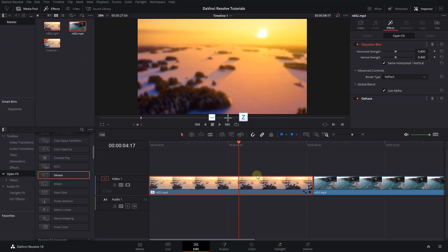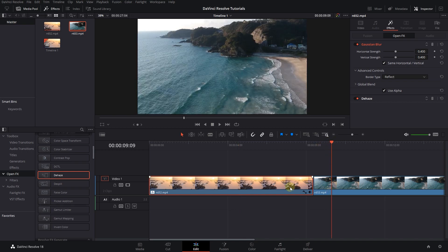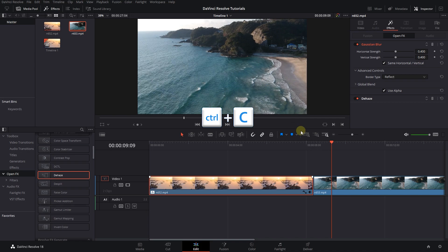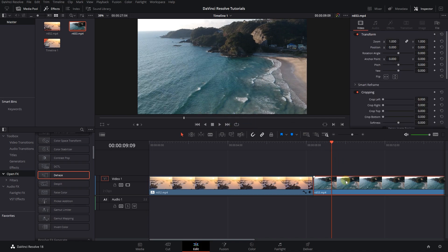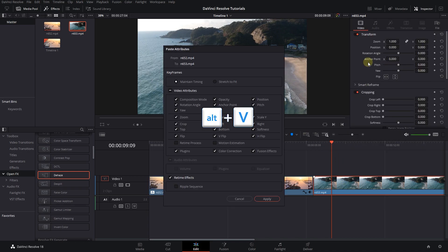To copy the effects of this video to another video, first, right-click on your video and select Copy. Now right-click on another video and select Paste Attributes. Check Video Attributes checkbox and click Apply.